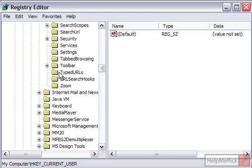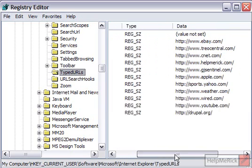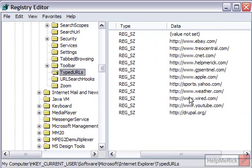And finally we're going to look for the entry called TypedURLs, and then on the right-hand side you will see the different websites that you have listed in your address bar.